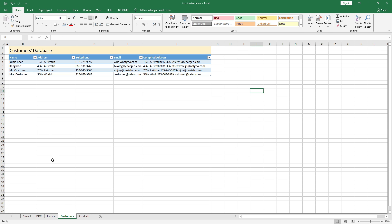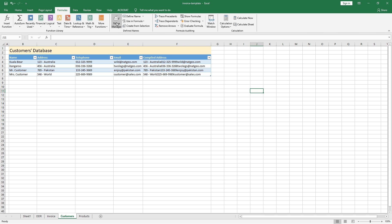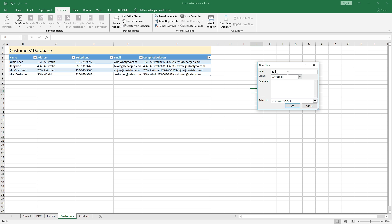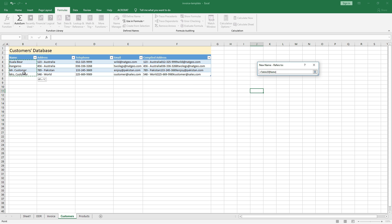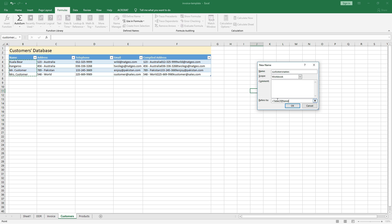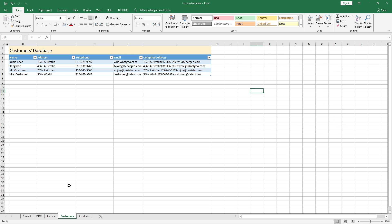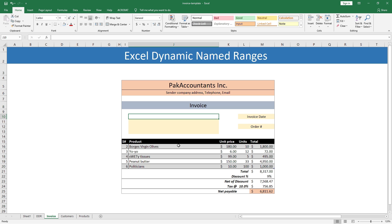So we will work around it using a different method. With the Customers tab selected, go to the Formulas tab, hit Name Manager, click New, give it a name — 'CustomersNames' — and in the 'Refers To' field select the range. You can see Table20 and the column name 'Name' appear. Click OK and close. Remember the name we defined: CustomersNames. Now go back to the Invoice tab.